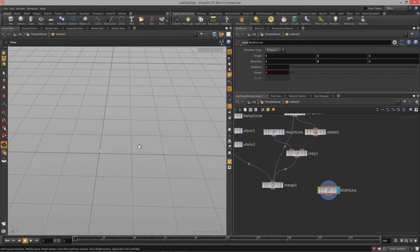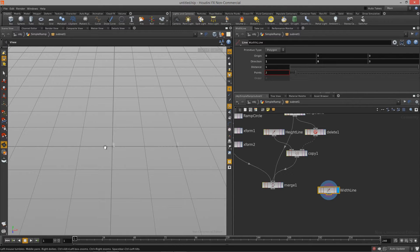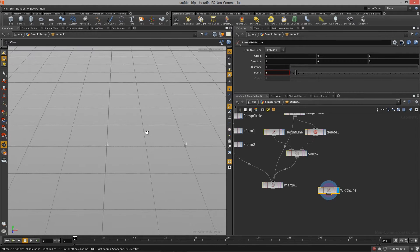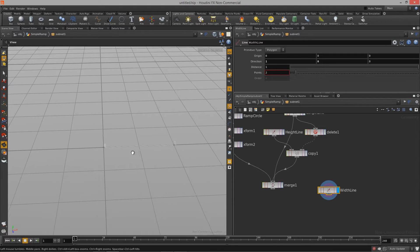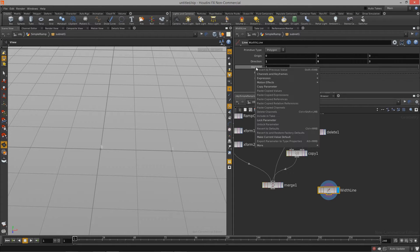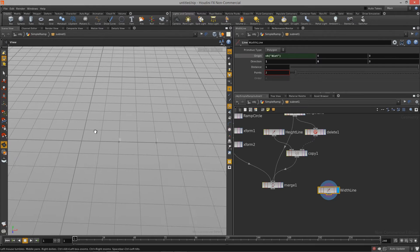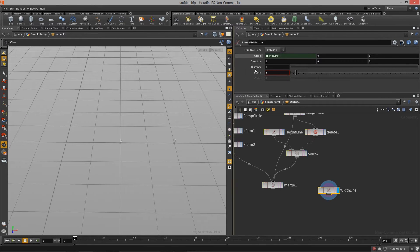If we turn back on our grid, I want this line to be created from the world center and move outwards from both sides. Currently, if I change my distance, it's only moving in the positive X direction. To fix this, we're going to employ a new expression. We can right-click on the distance parameter, get a pop-up menu, and use 'copy parameter' to paste a relative reference into the X origin. The line now moves out the same value as distance.